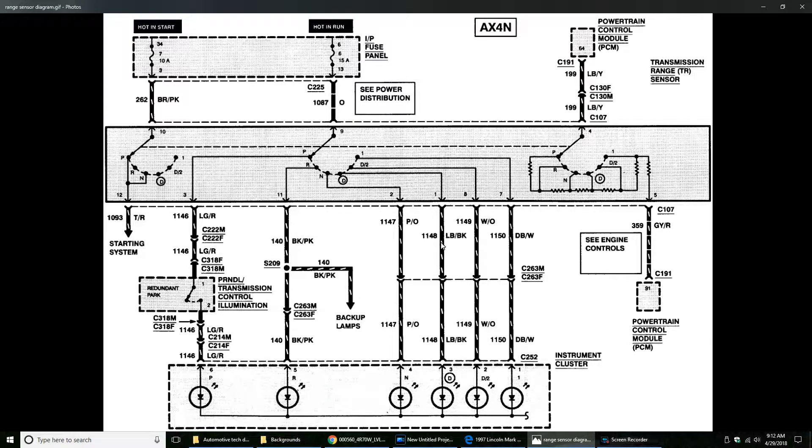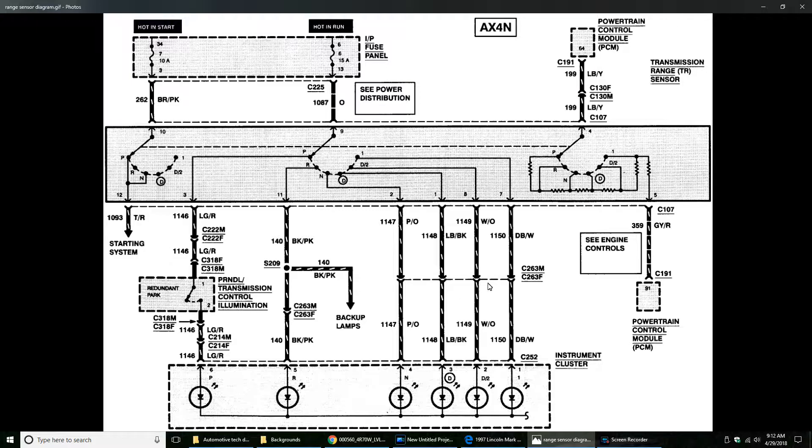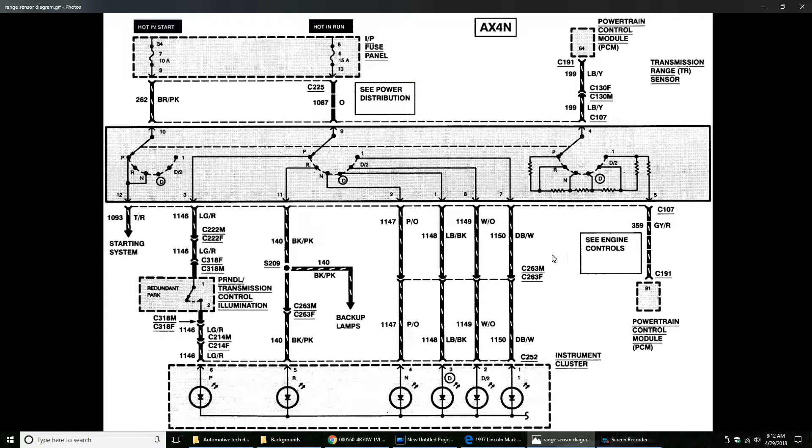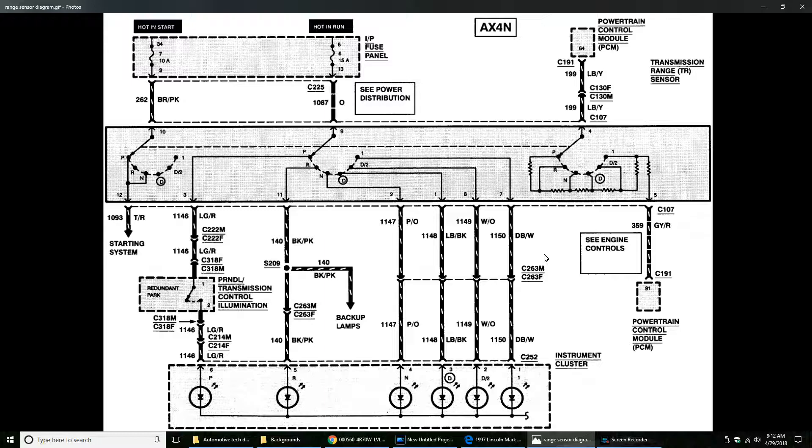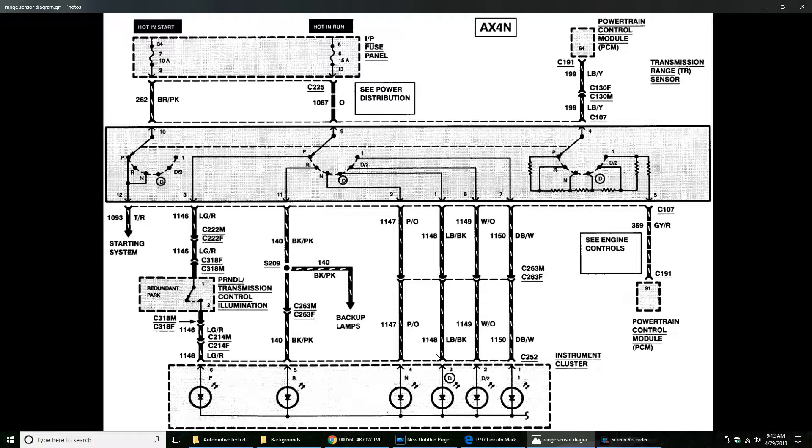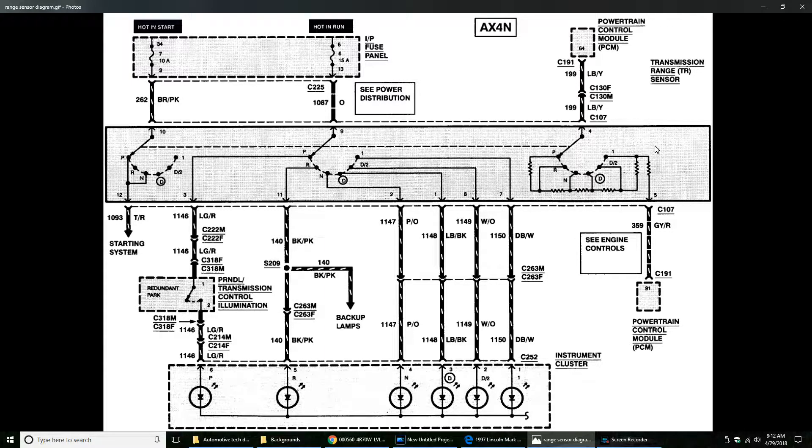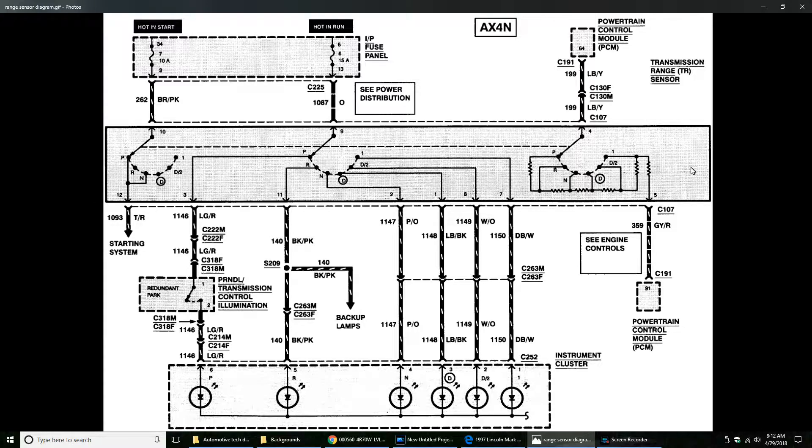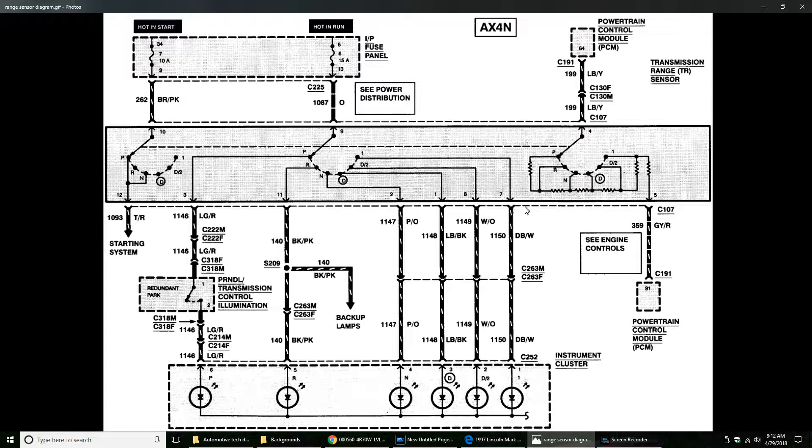There's also on this diagram, this isn't exactly, this isn't a Lincoln diagram I should say, this is just a general Ford diagram, so not all this pertains, but for the most part what I wanted to show you is that stuff I just described is correct.